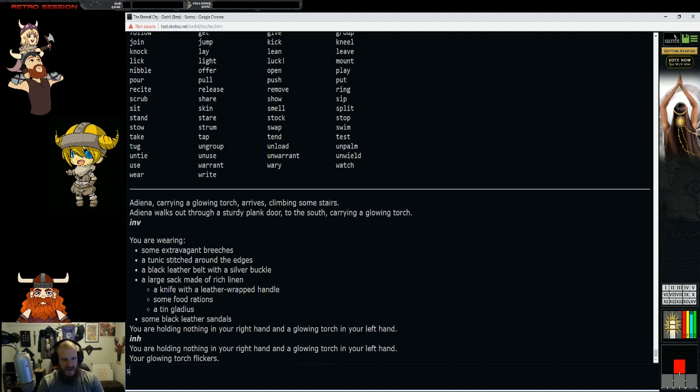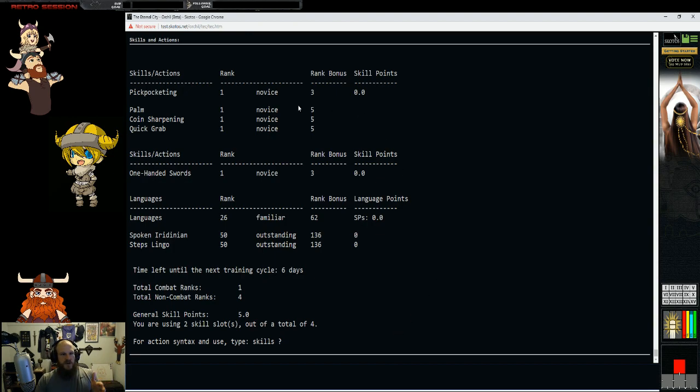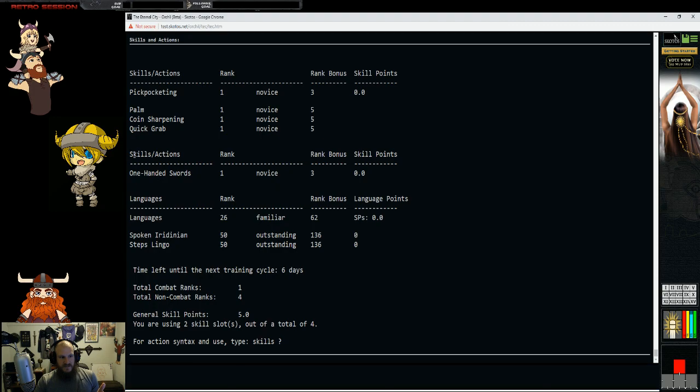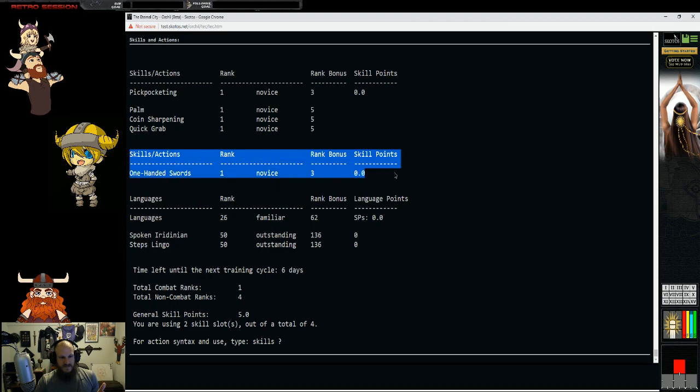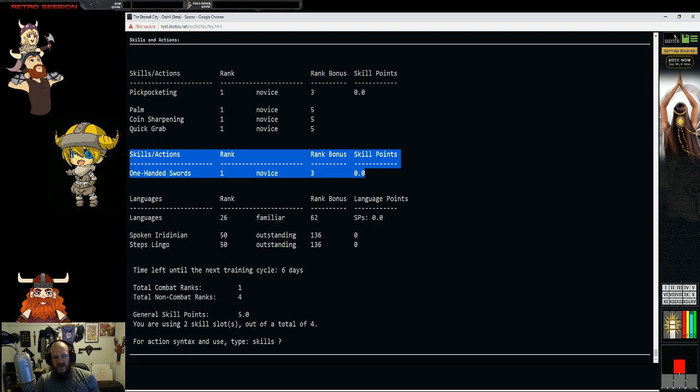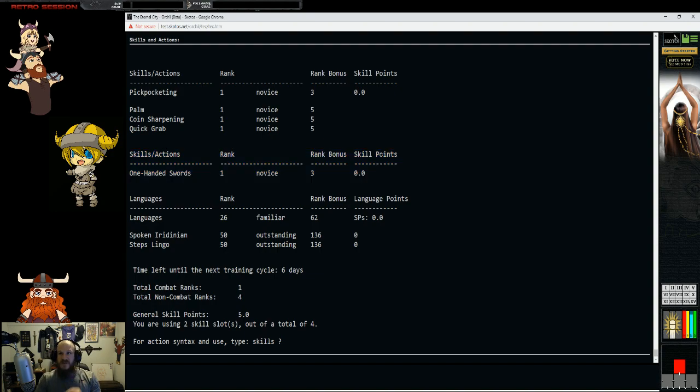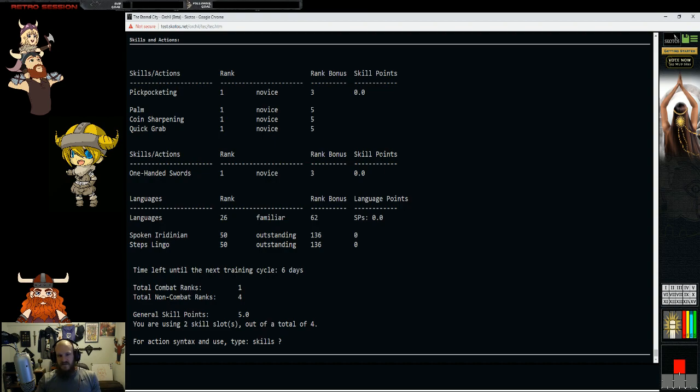In certain games, you will beat things up and get experience, and as you get more experience, you level up. TEC is a little different. You have, as you type in skills, as you see here, there's a lot of information.